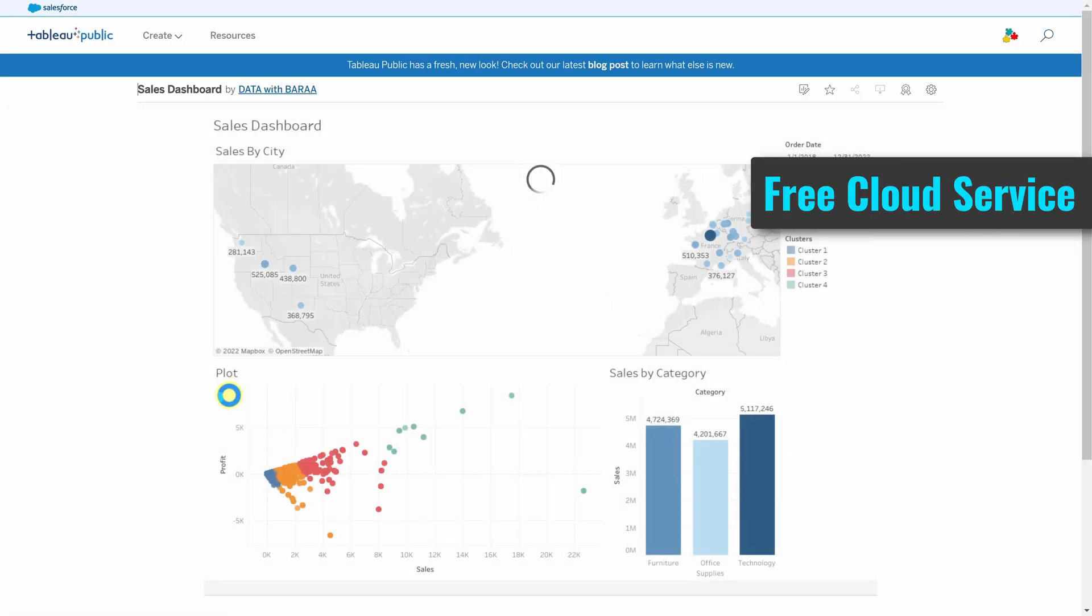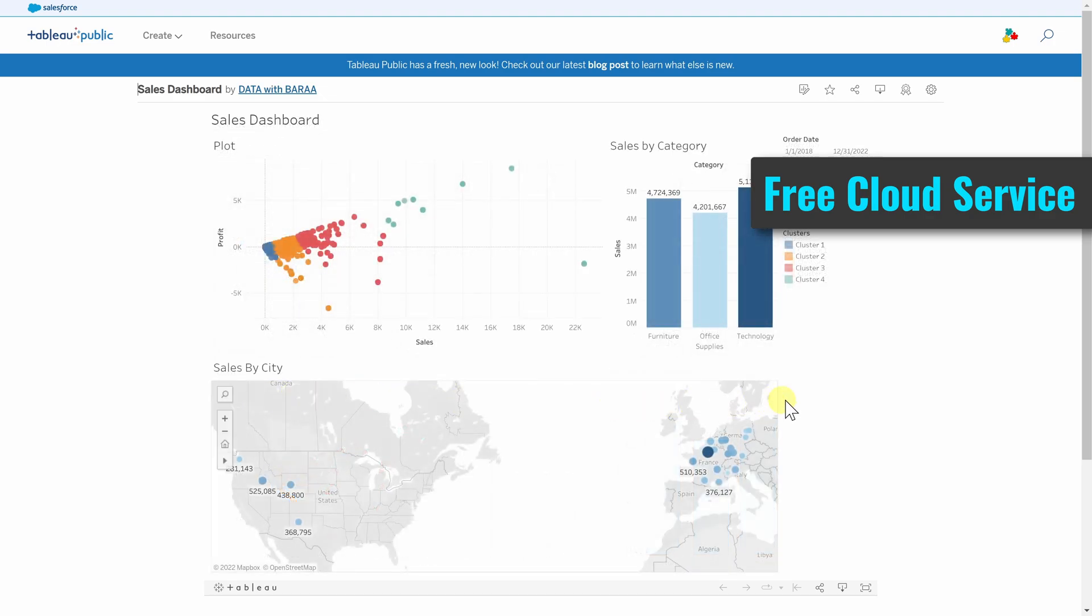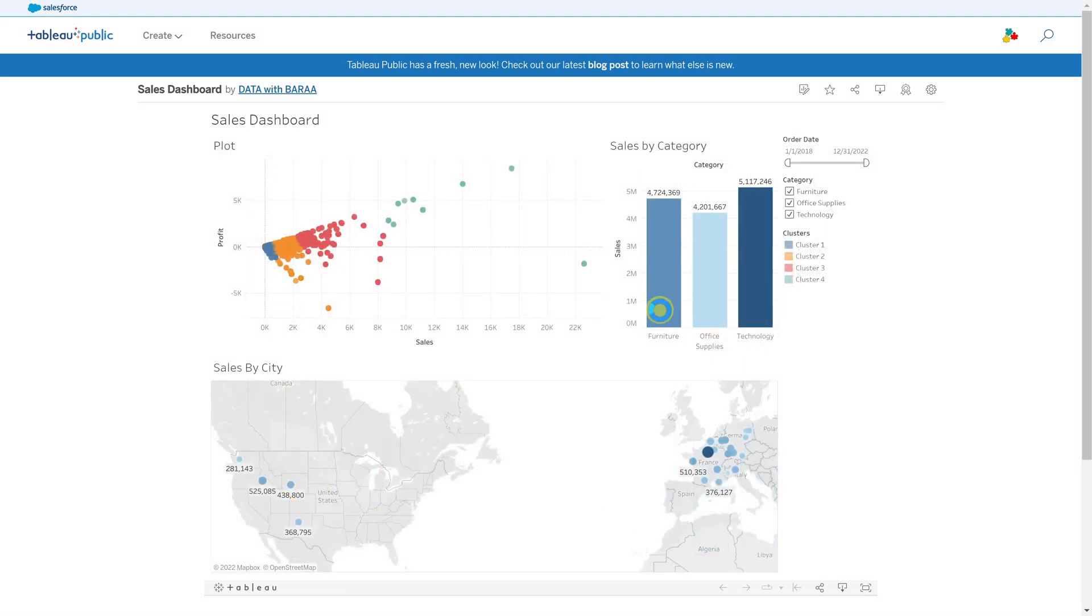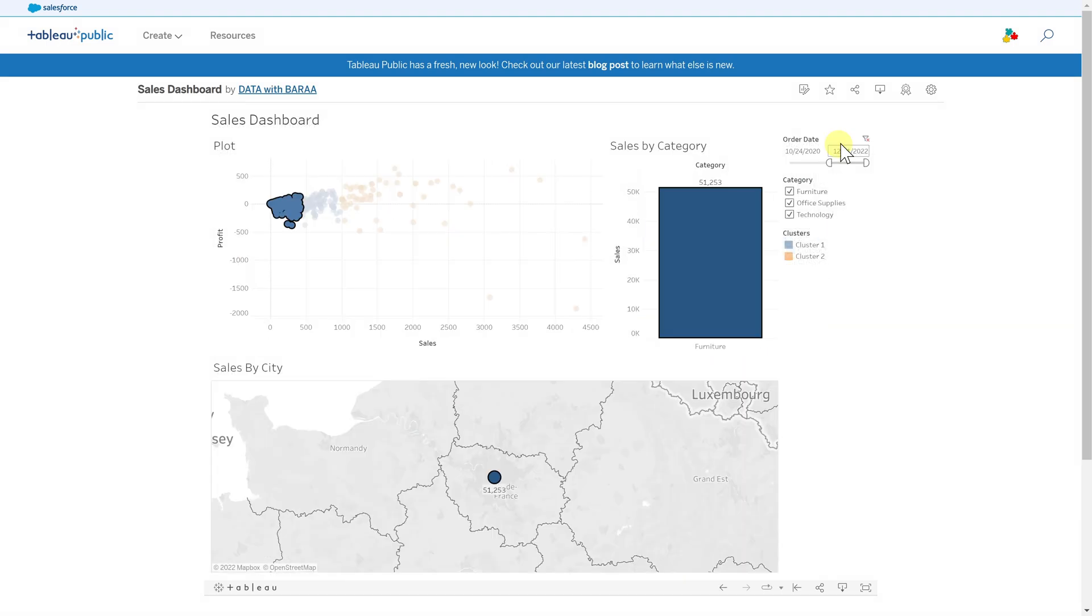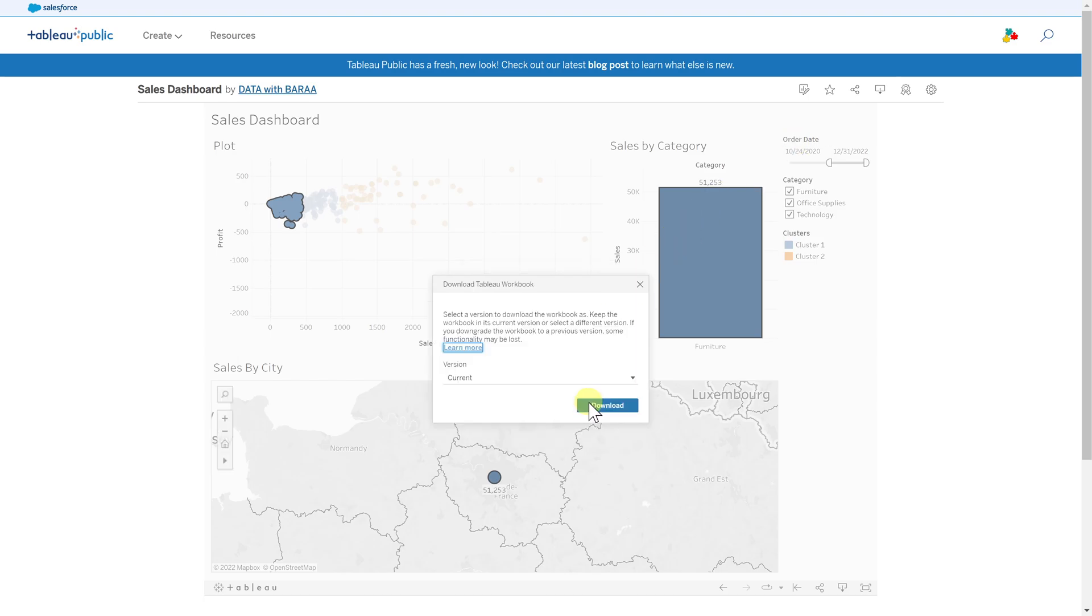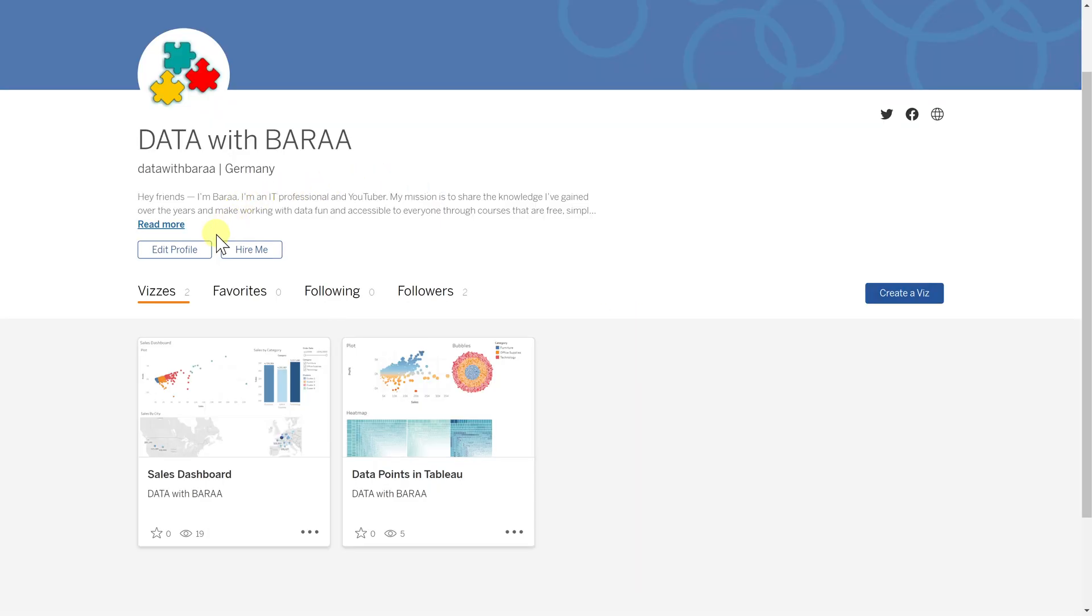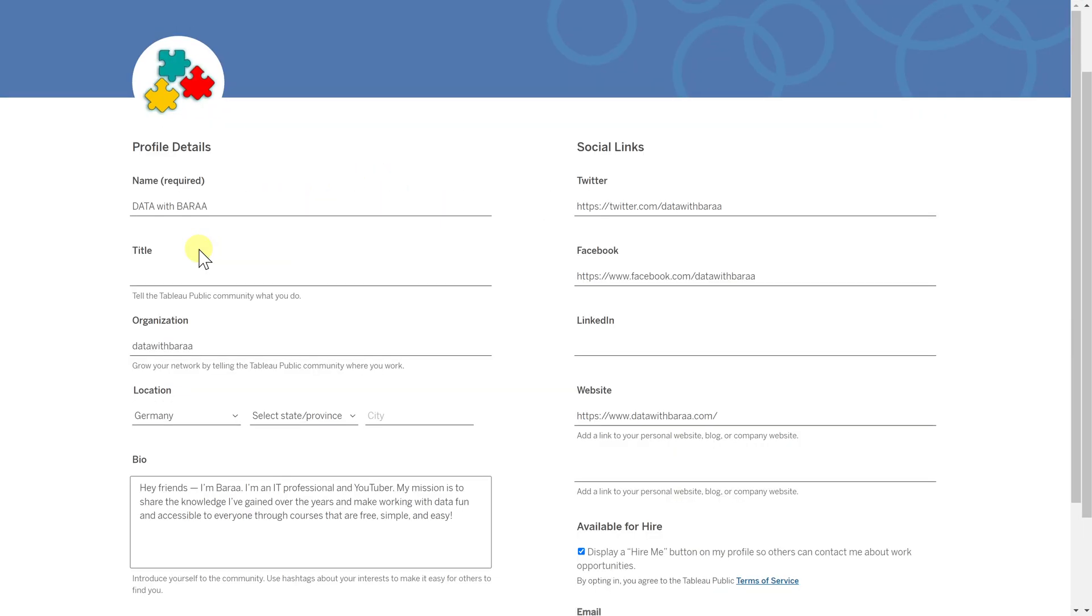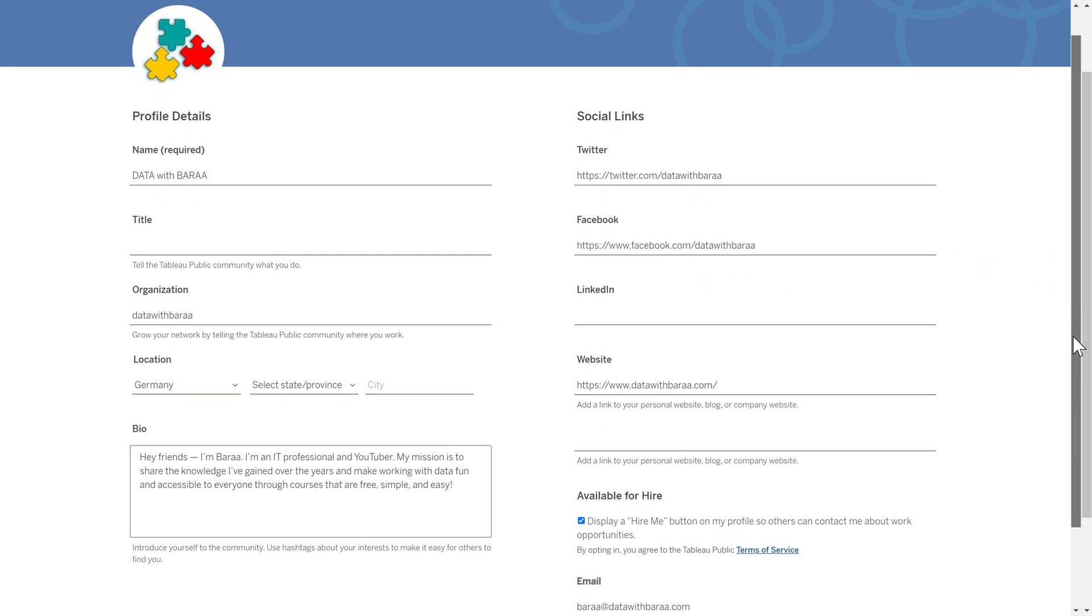If you publish your dashboards in Tableau Public, everyone can access it, interact with it, and even download it. Tableau Public is like social media. You can edit your profile and add your personal information.